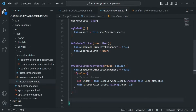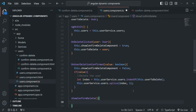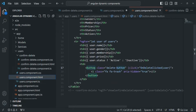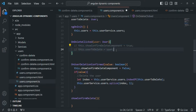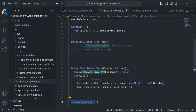First, I'll create a method and call it showConfirmDelete. Inside this method, we are going to write the logic of instantiating the confirm delete component and rendering it in the DOM. We want to call this method when the delete button is clicked, which currently calls the onDeleteClicked method. So let's go to user component TS, comment out the existing two lines, and from within the onDeleteClicked method, we are simply going to call this showConfirmDelete method using the this keyword.